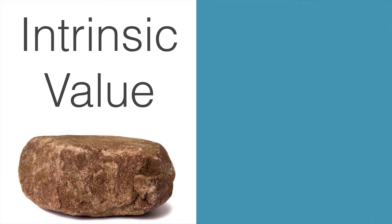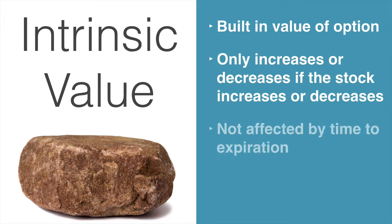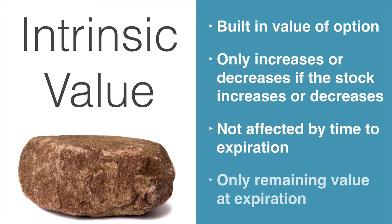Intrinsic value is the built-in value of an option, like a rock. The intrinsic value will only increase or decrease if the stock increases or decreases in price. Intrinsic value is not affected by time to expiration. And at expiration, it is the only value that remains of the option. Suffice it to say, you want intrinsic value.